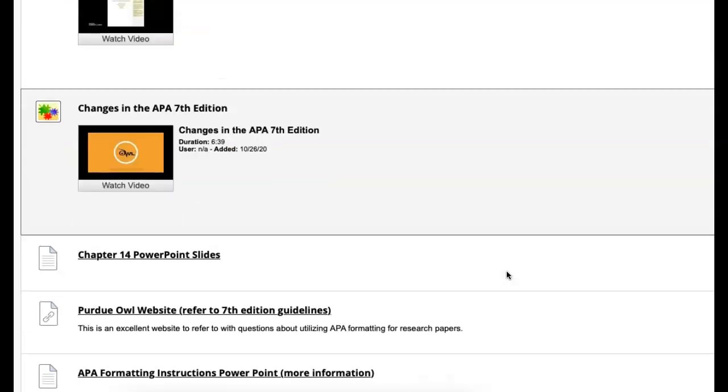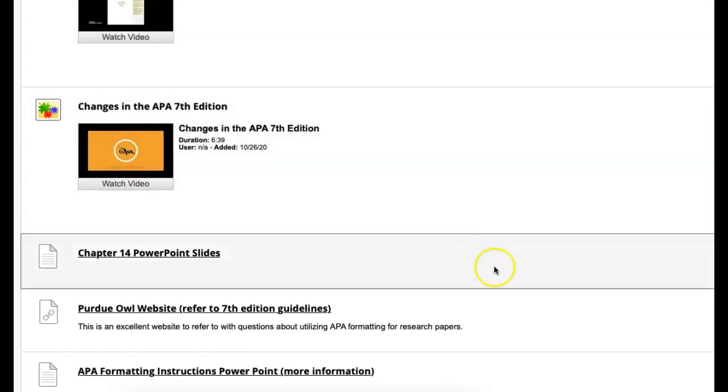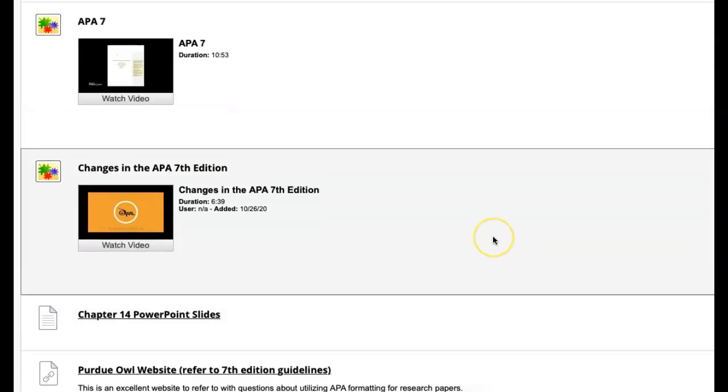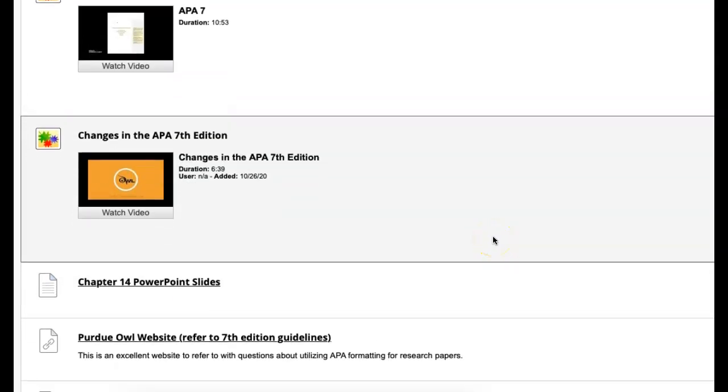Make sure you watch, of course, the Purdue OWL video as well. And I'm going to also upload one more video about APA here in a bit, which I think will be super helpful.